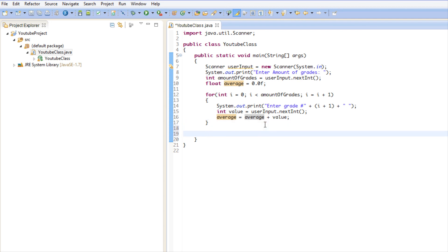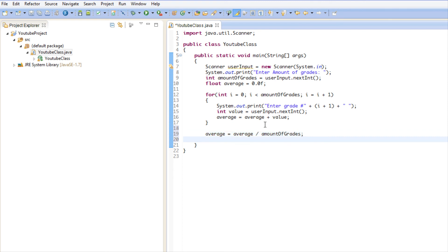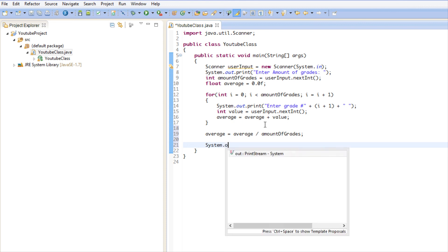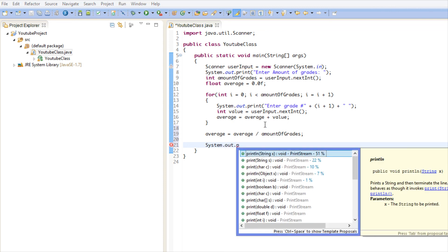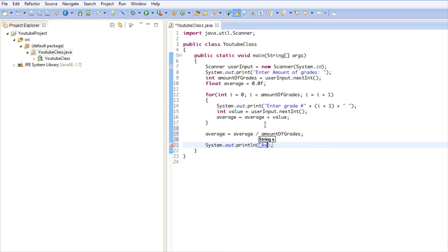After the loop, we say average equals average divided by amountOfGrades, which gives us the average. Then we make a call to System.out.println to display the average.